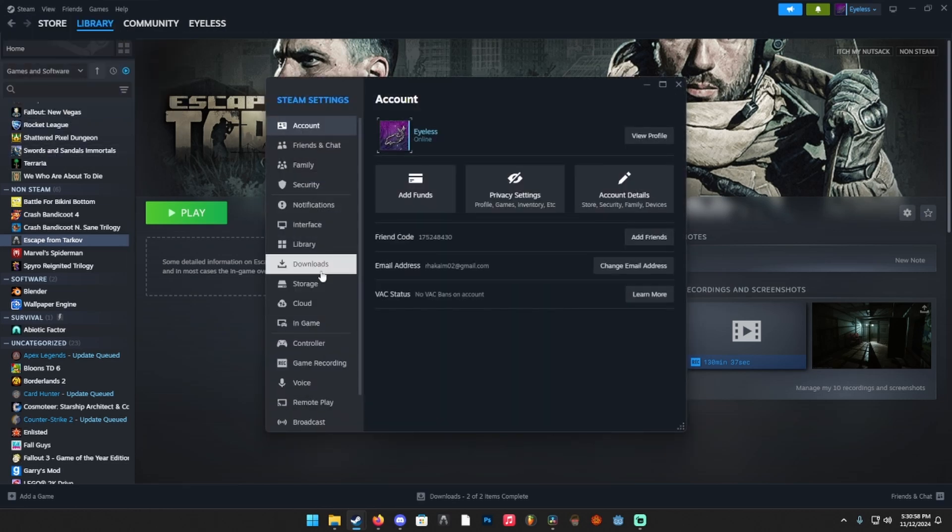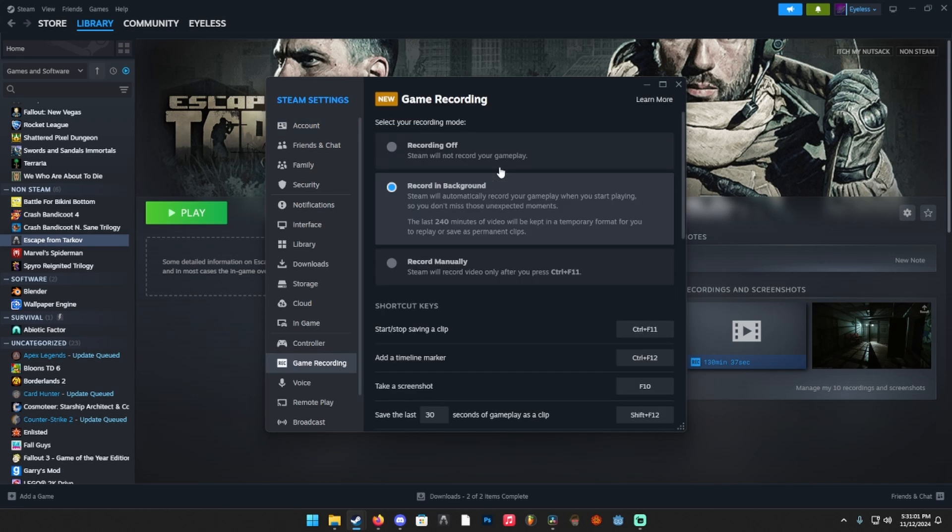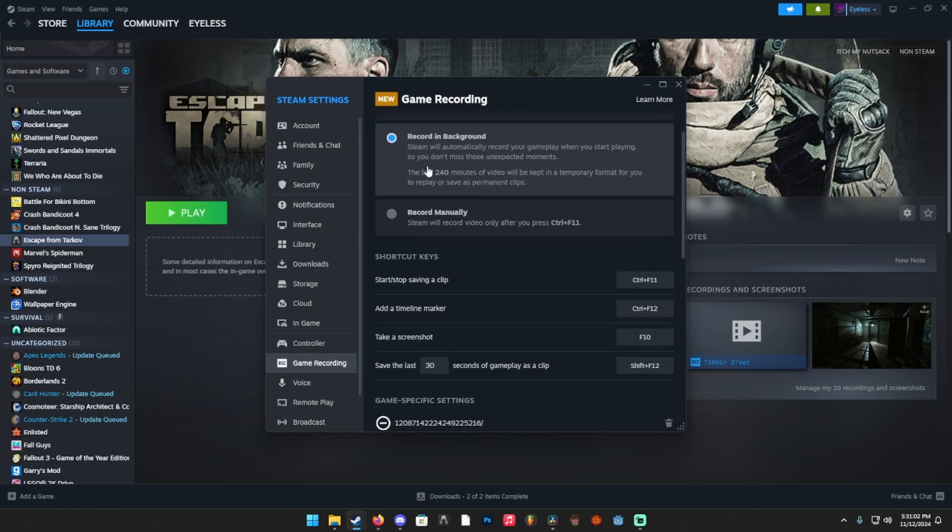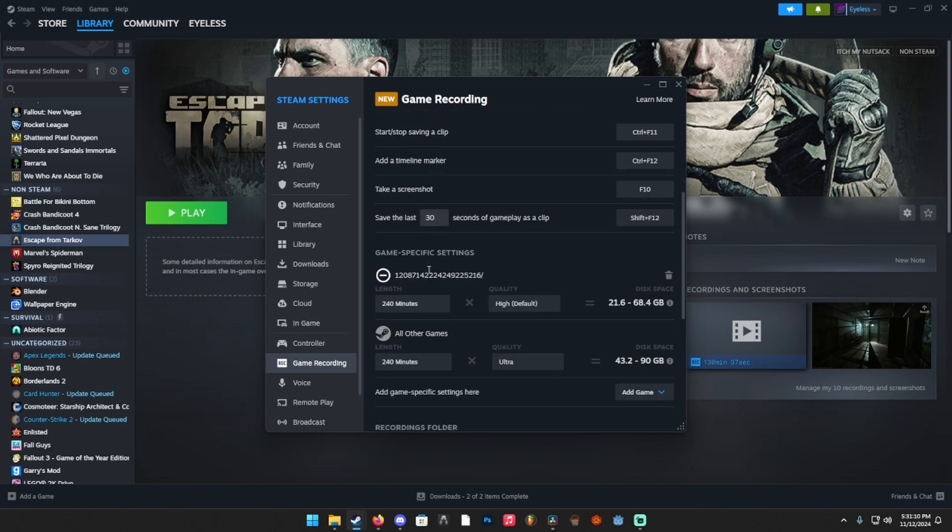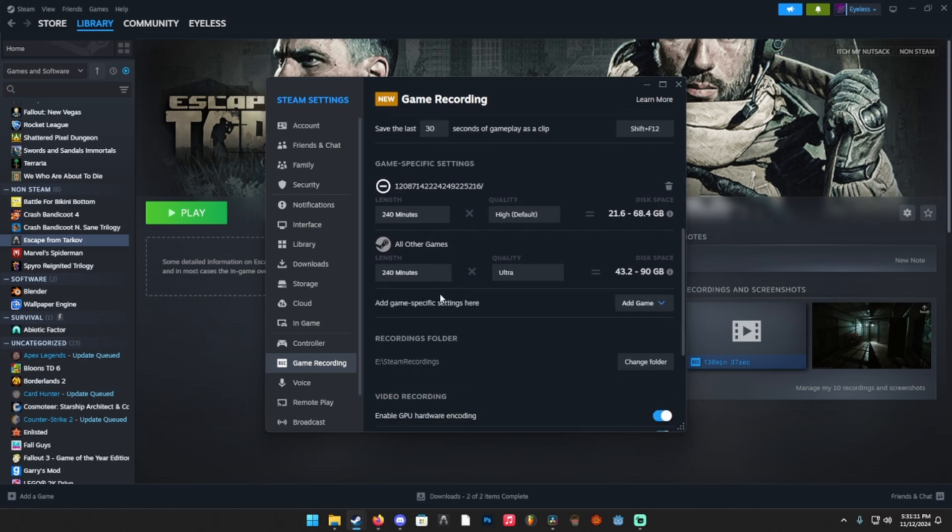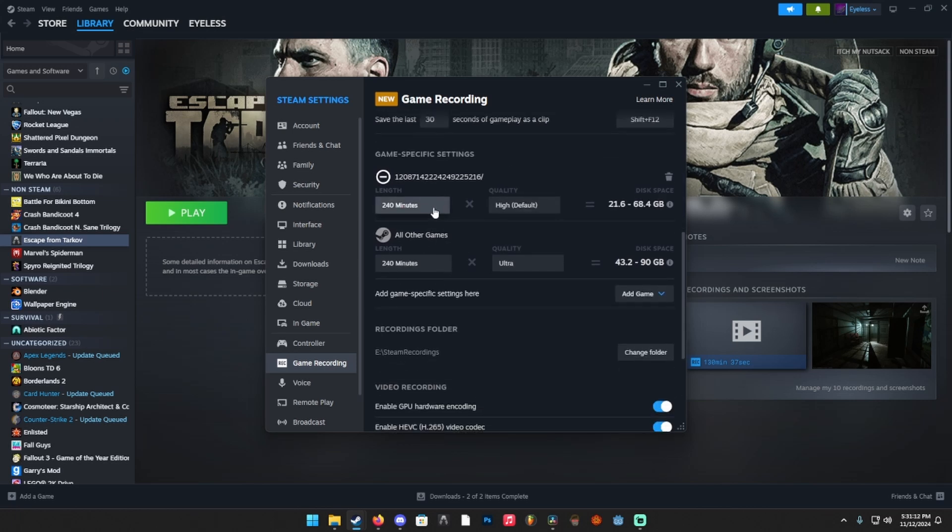And you can actually enable that if you update your Steam, go into settings and then game recording, set it to record in the background, set your hotkey for saving the last 30 seconds, however many seconds of previous gameplay. And then you can go down here and actually set specific games to have their own settings down here as well.